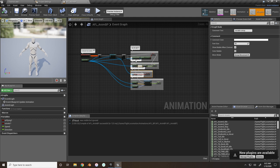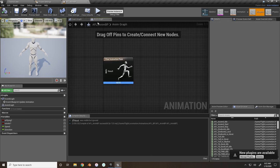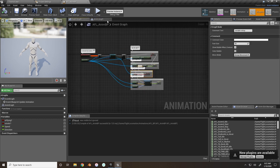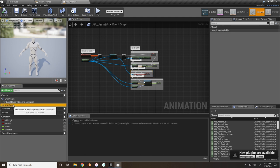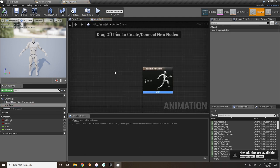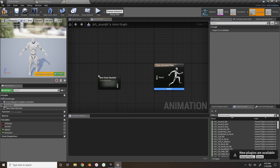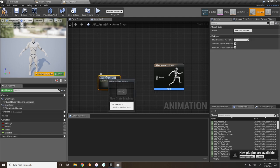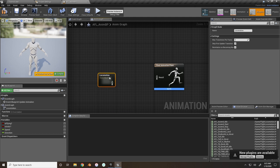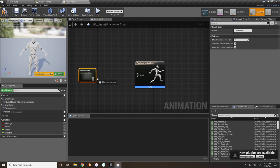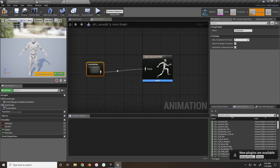Now set up the animation graph. If this tab is closed, go to the My Blueprint tab, find Animation Graph, and double-click it. First, add a State Machine and name it 'Locomotion' - this is where all animation processing will take place. Connect the output into the Result and open it up.